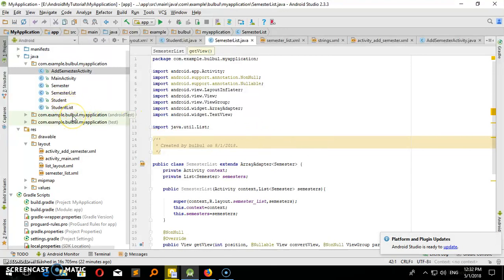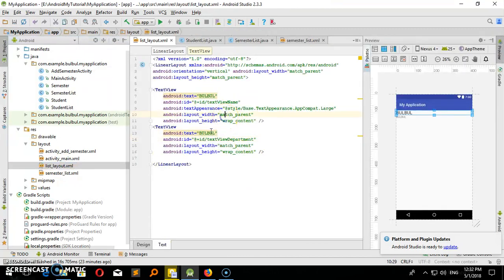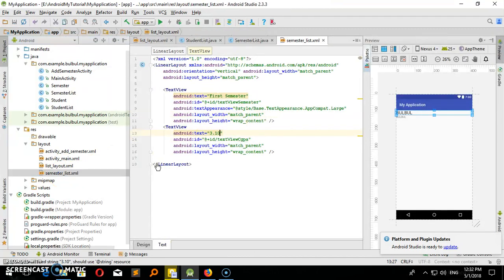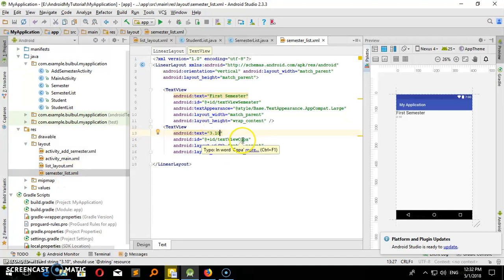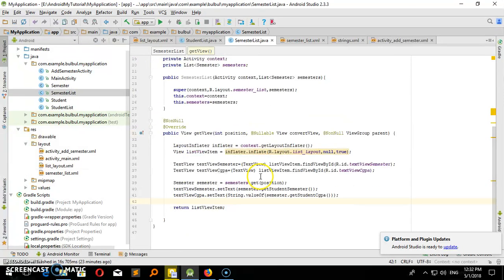I do not know how to do this. SemesterListLayout, ListLayout, Copy, SemesterList, ID, Name, Send. SemesterLayout, Copy, ID, Send, Class, Create. SemesterList, ListLayout, ListLayout, Copy, Paste.